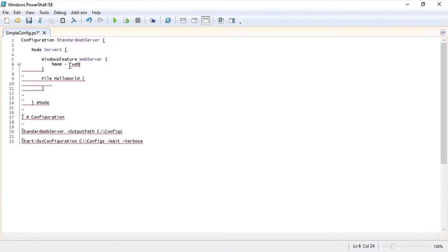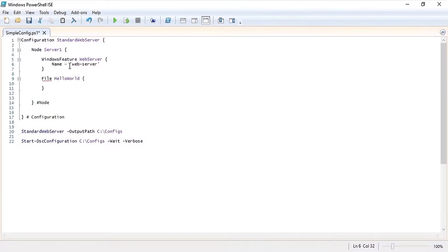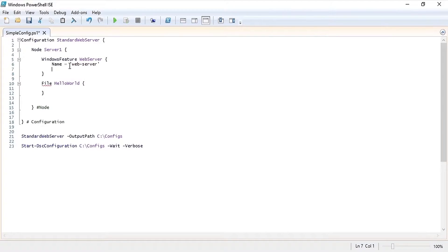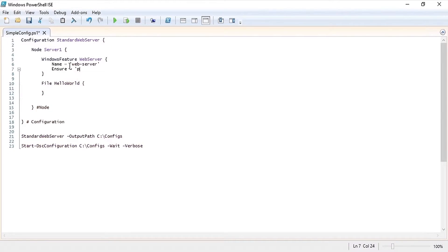So for name we're going to specify the web server feature and we are also going to ensure that it is present. Next let's create a new HTML file which we can use on the new web server.